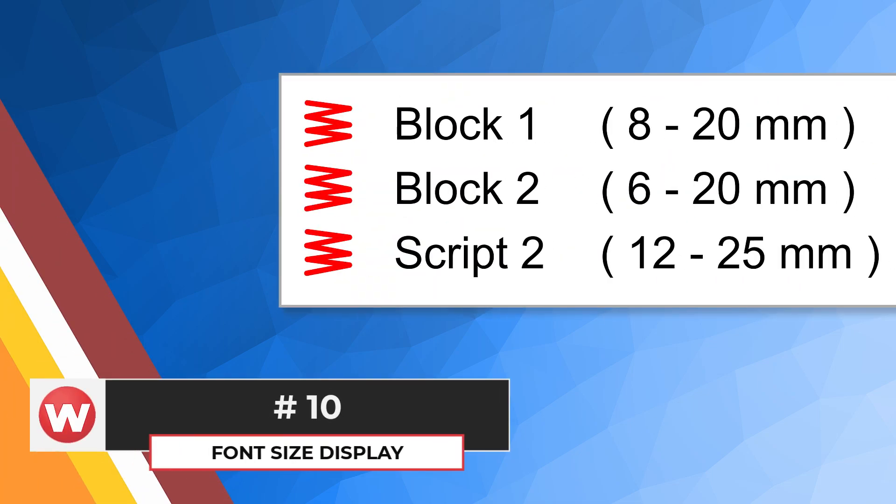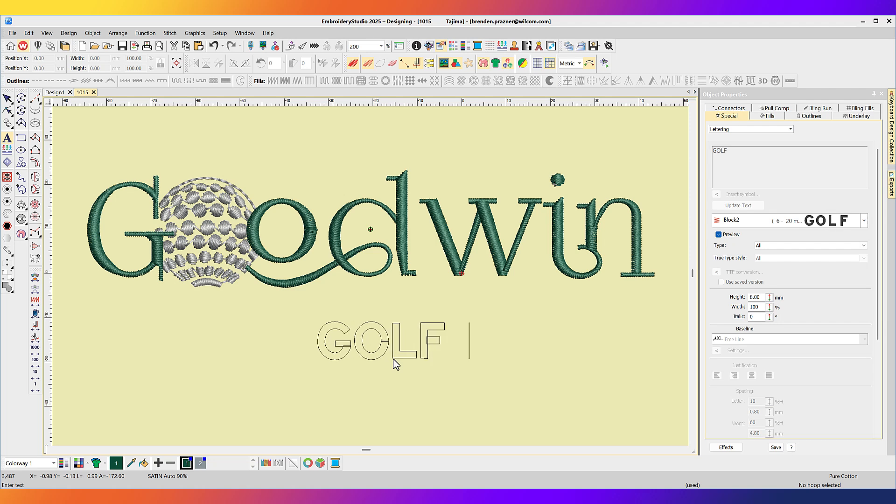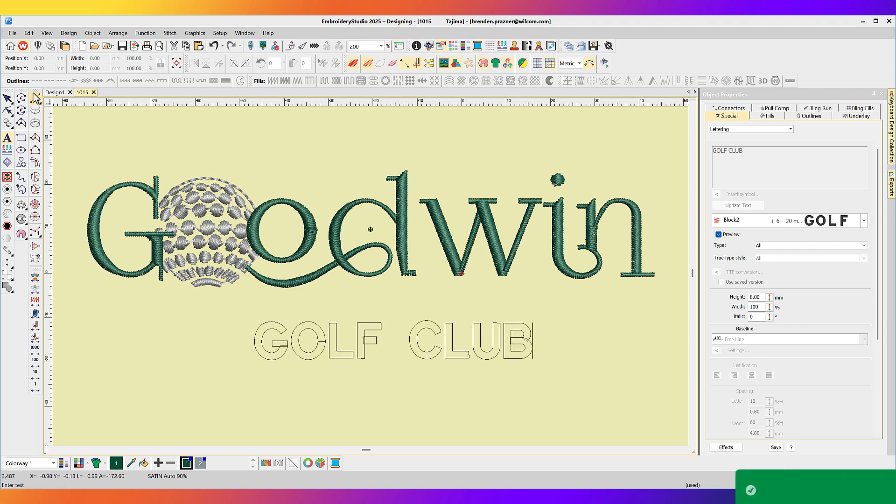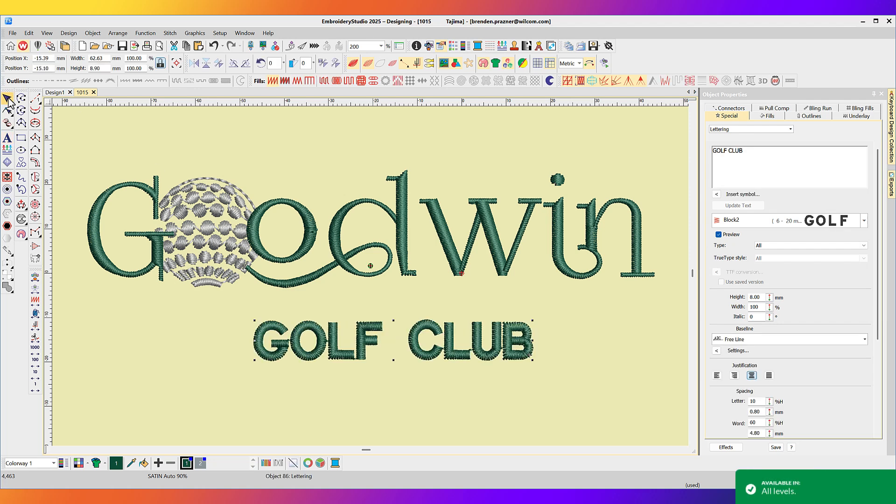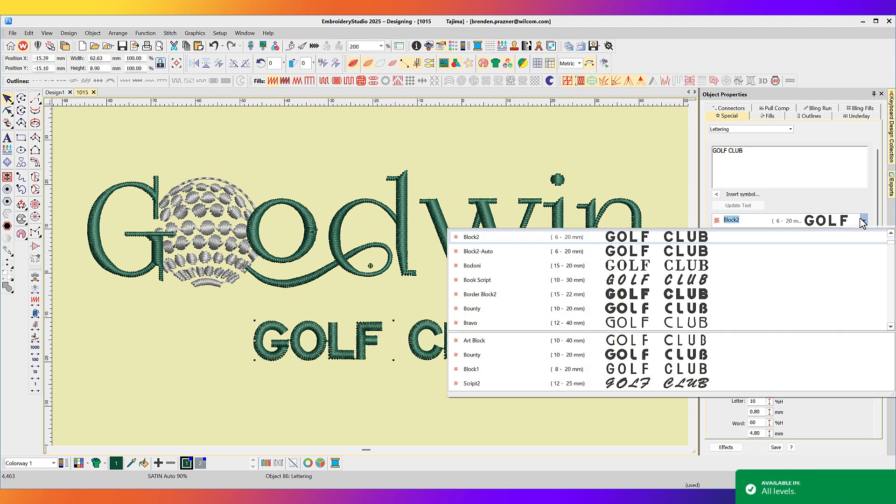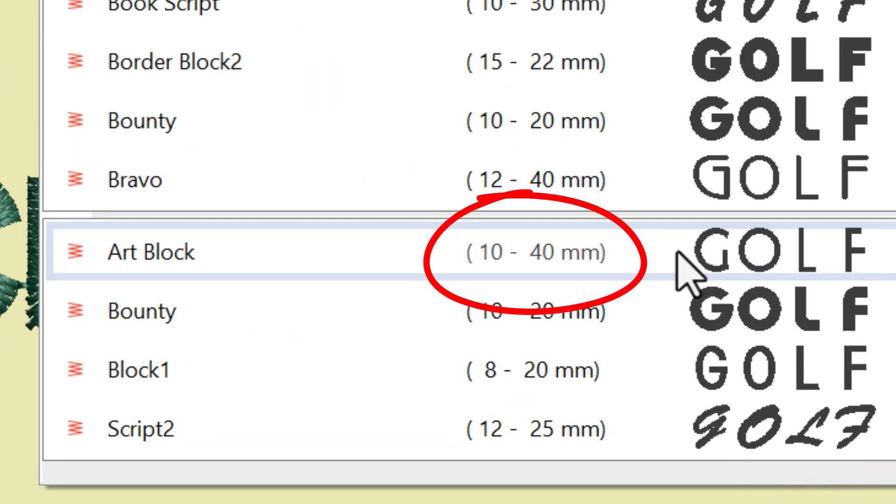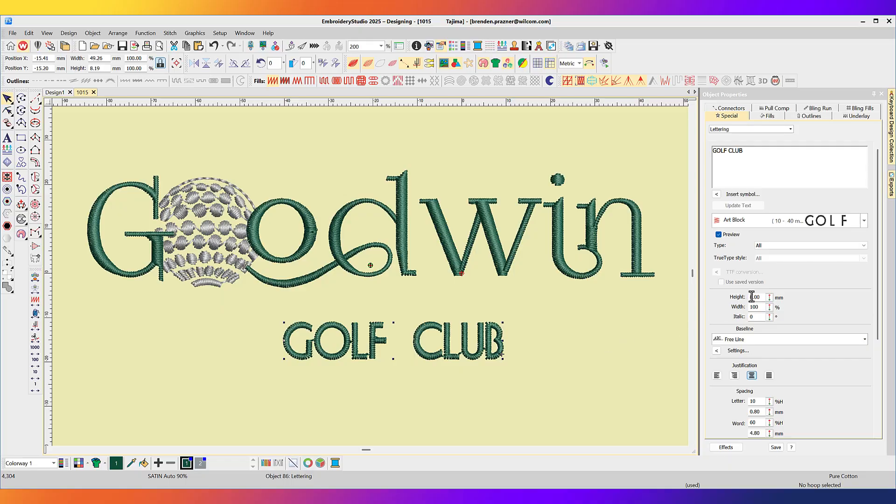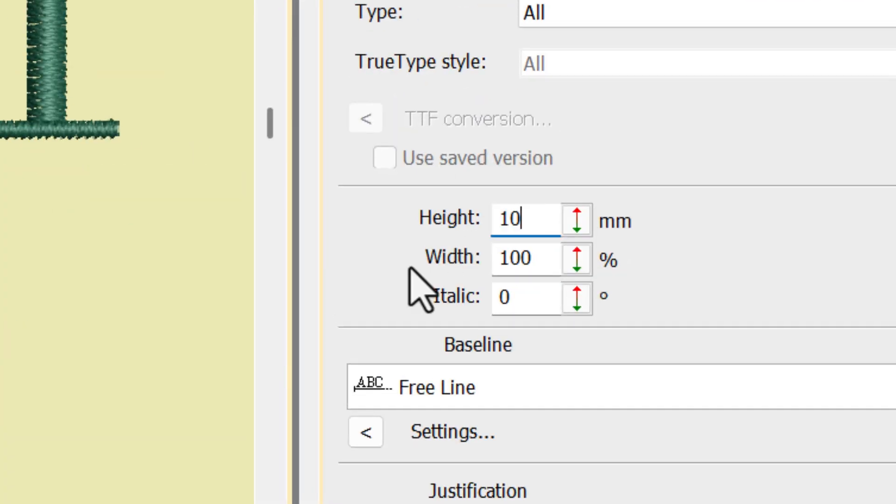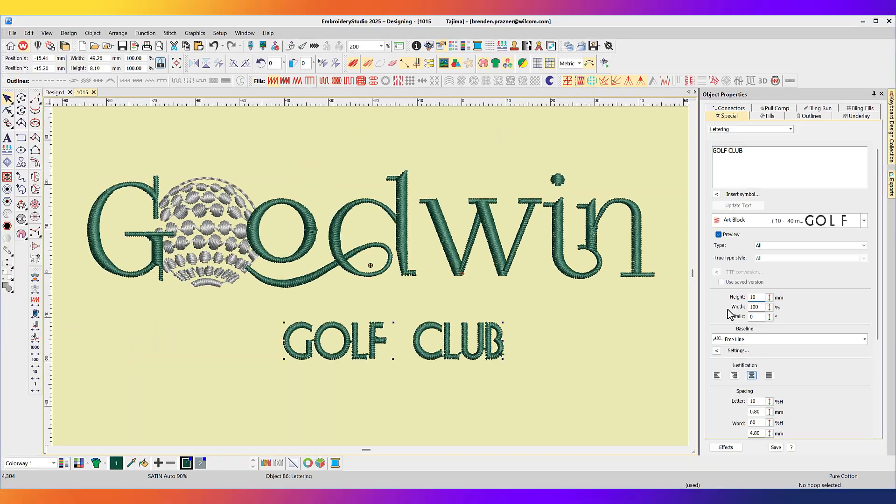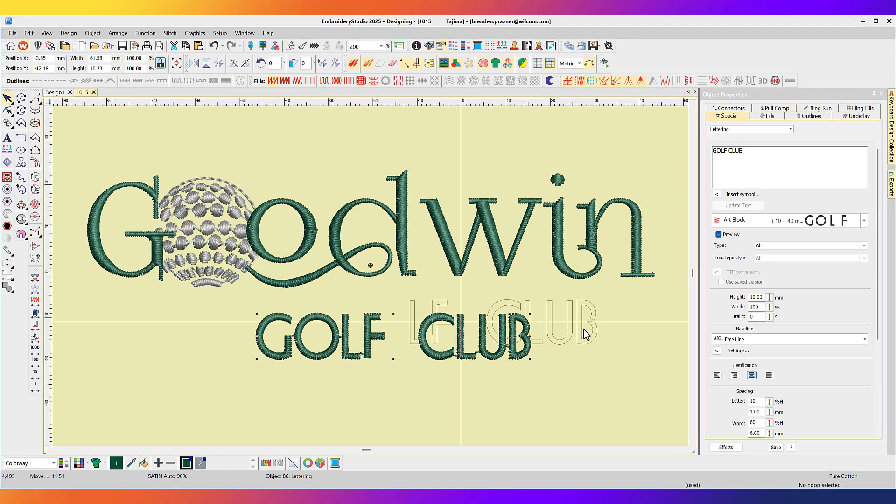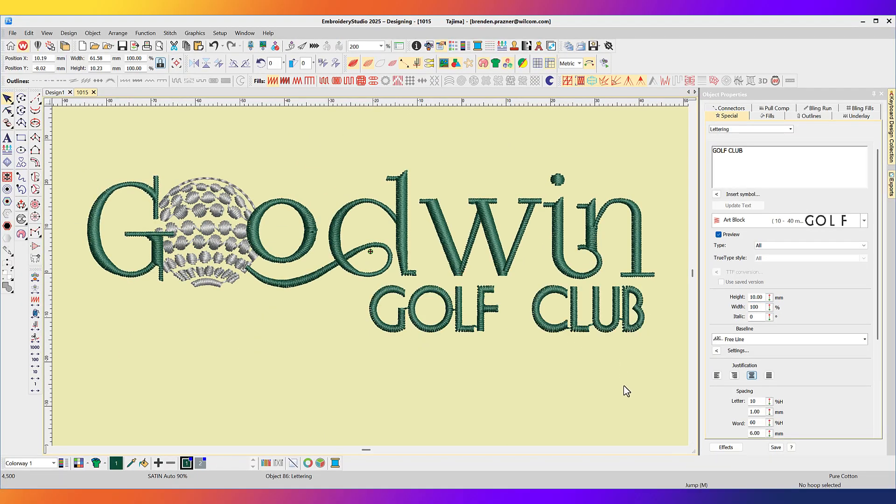Font minimum and maximum size display. Embroidery fonts in Wilcom Embroidery Studio 2025 now display a recommended minimum and maximum font size in the font drop-down list. This size will act as a guide to ensure that when you use that font, you are stitching it within the size that the font was created for. Number 9.